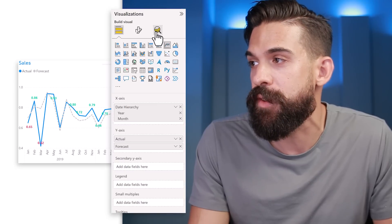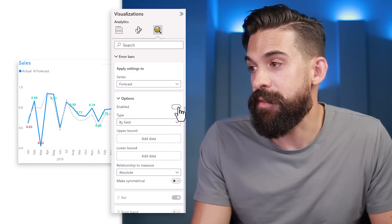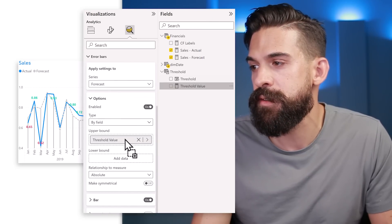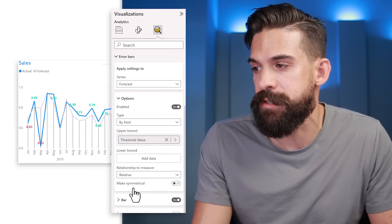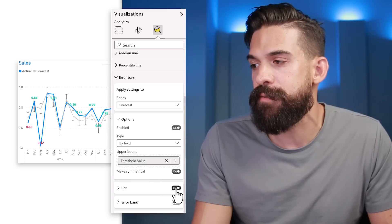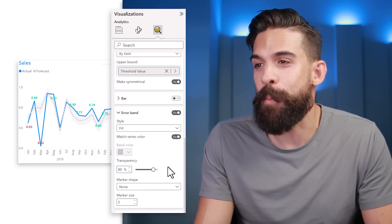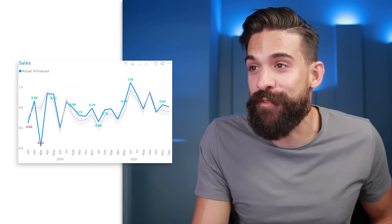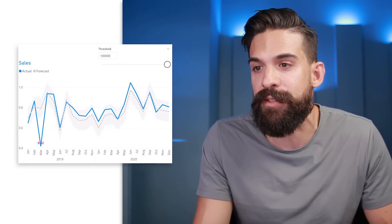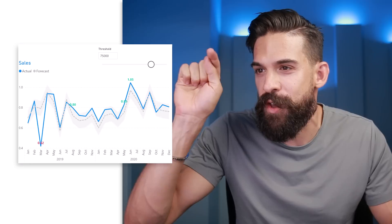As a finishing touch, let's add a target area to the forecast line. Go to the Analytics pane, add error bars to the forecast, turn them on, set them by field, use the threshold value for the upper bound relative to the forecast measure. That gives bars going up — enable 'Make Symmetrical' for the lower bound too. Then switch from bar to arrow band, and adjust formatting as desired.